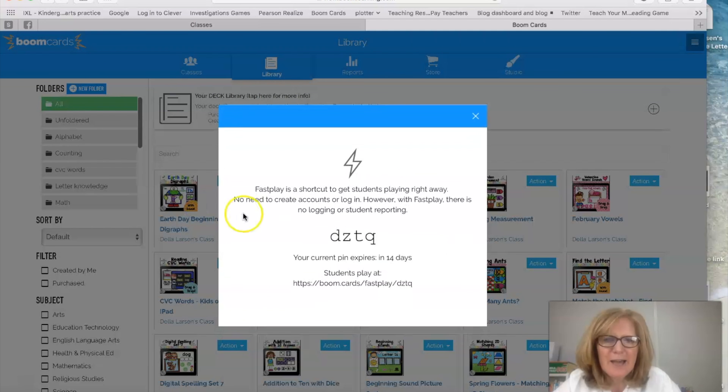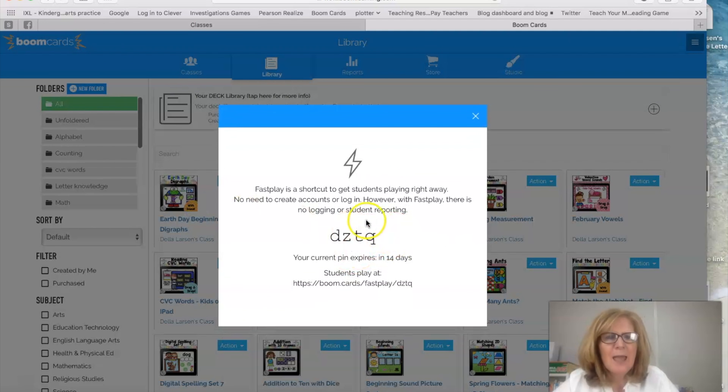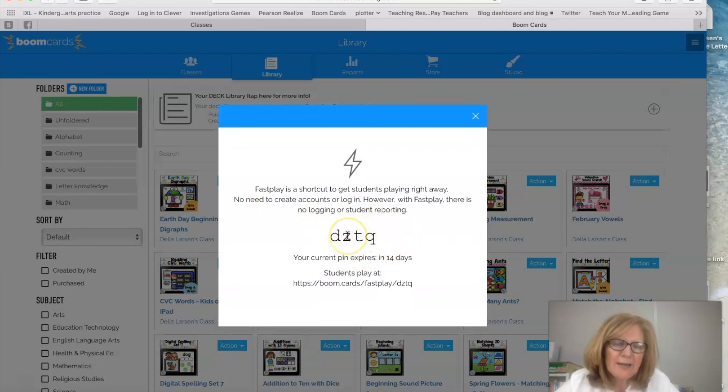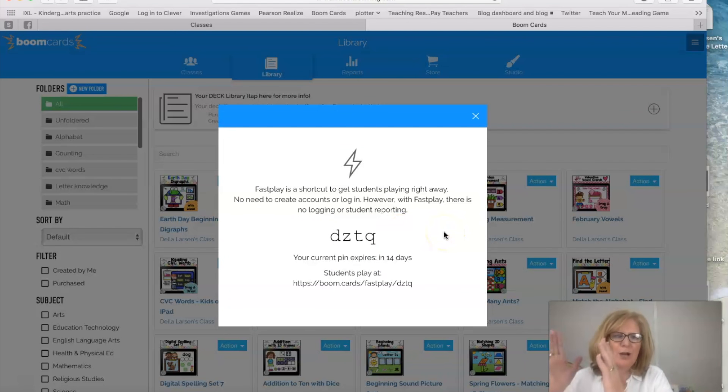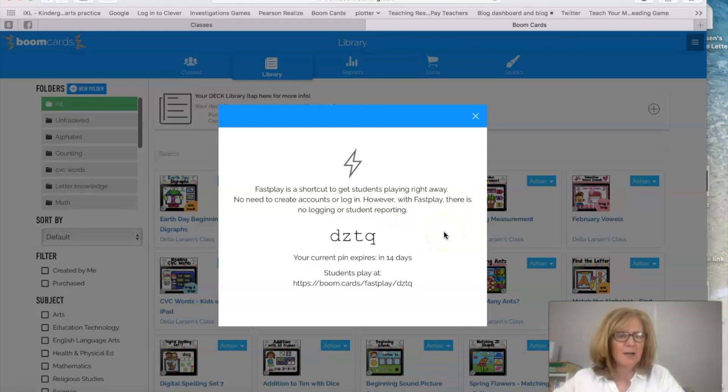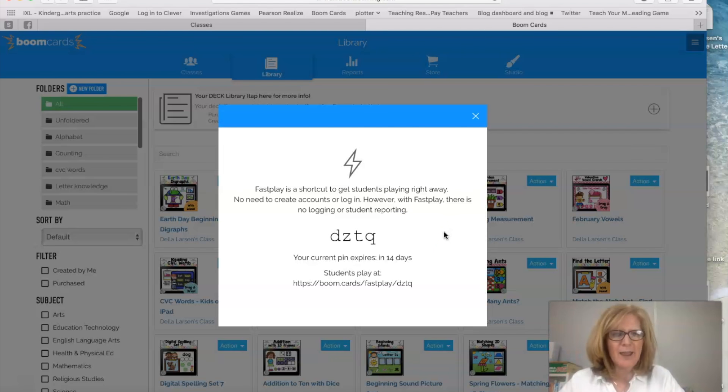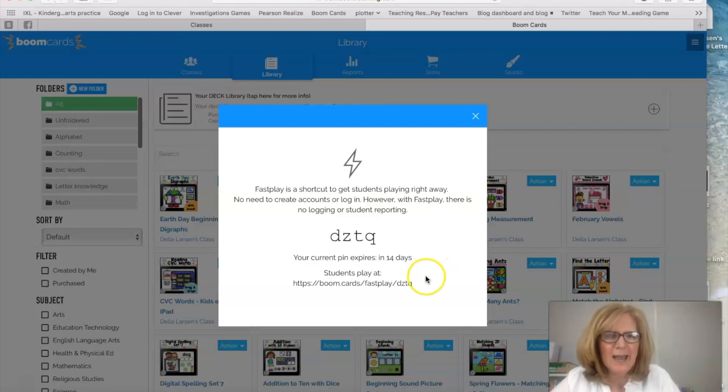So you want to click fast pin and this is four letters that your kids can use when you go back to school. You can put those on a poster on a table for a center and they can use the fast pin there. But for home learning right now this is what you need.